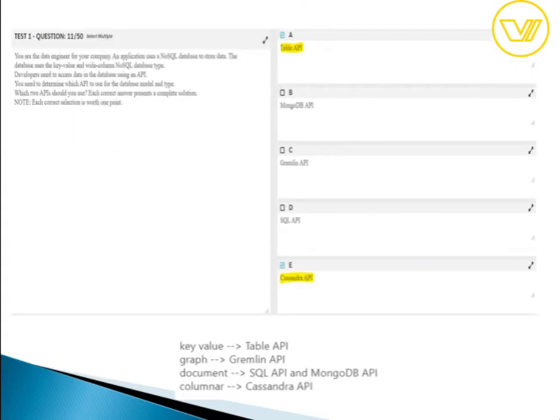For question eleven, the answers are Table API and Cassandra API. For key-value data use Table API; for graphs use Gremlin API; for documents use SQL API or MongoDB API; for columnar data use Cassandra API. This is self-explanatory from the table shown.